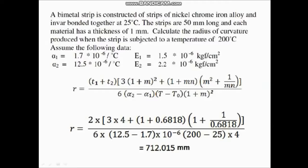A common error when solving this numerical is interchanging M and N — remember: M is the ratio of thicknesses t₁/t₂, and N is the ratio of Young's moduli of elasticity E₁/E₂.